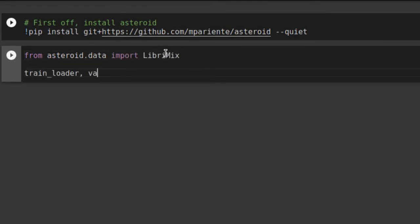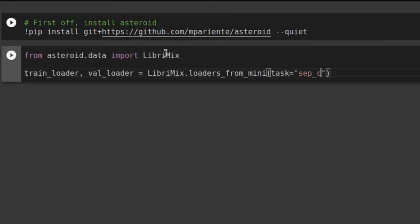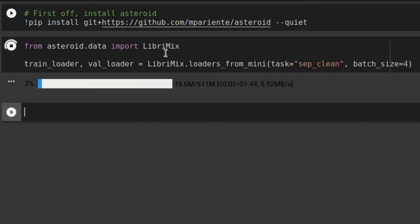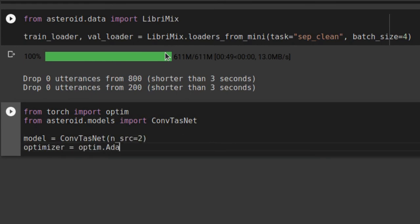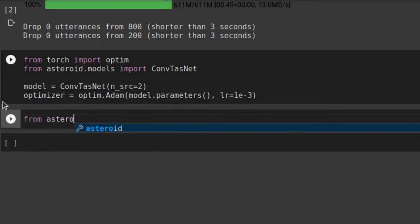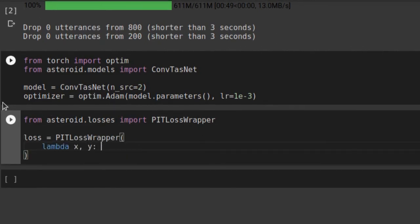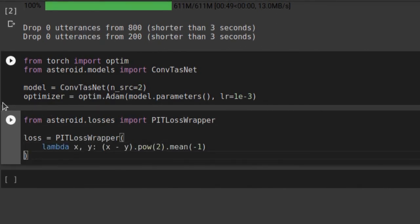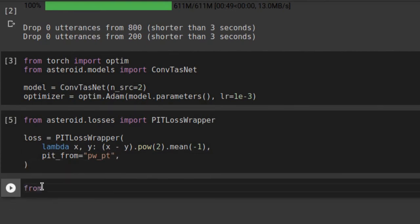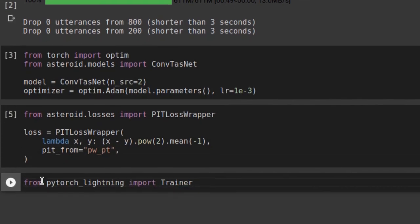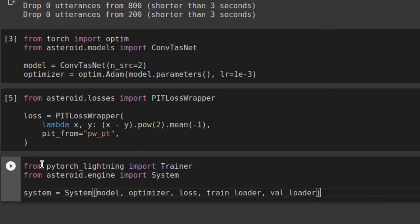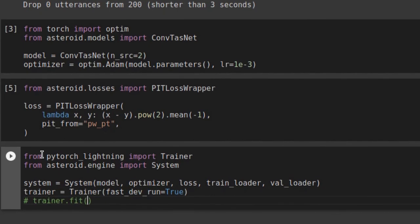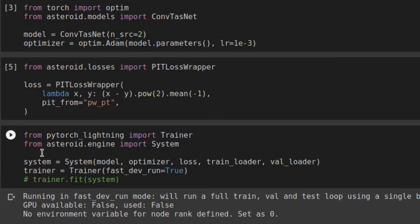Let's jump to a notebook. We have the latest version of Asteroid installed. Let's now define our data, model, optimizer, and loss function to start a deep learning experiment. For fast experimentation, we set up a mini speech separation dataset. We can define ConvTasNet as our model and use a classic optimizer. We use our PIT loss wrapper to compute permutation invariant losses. Our system class pulls it all together so we can train with PyTorch Lightning and all its cool features. Of course, we show the condensed version here, but all levels of abstraction are exposed to the user, which makes it suitable for research.